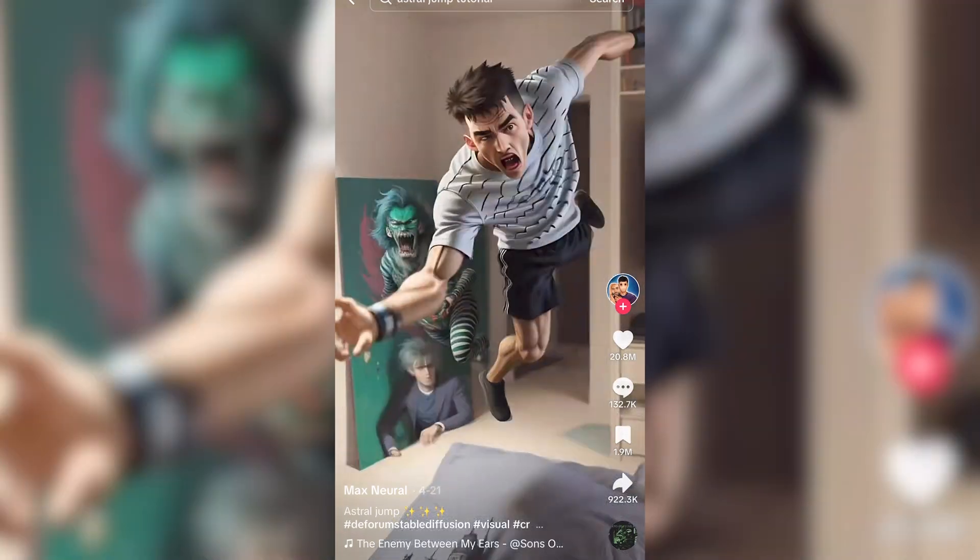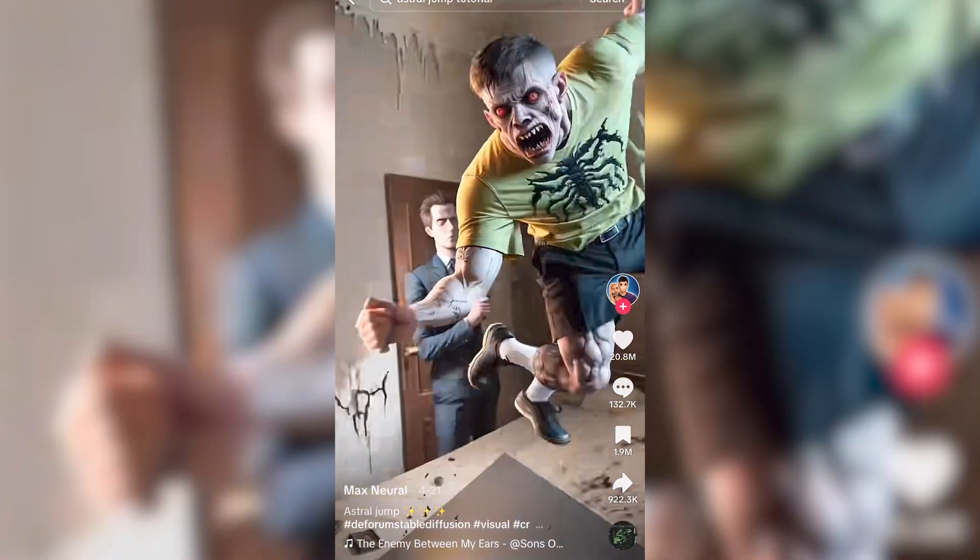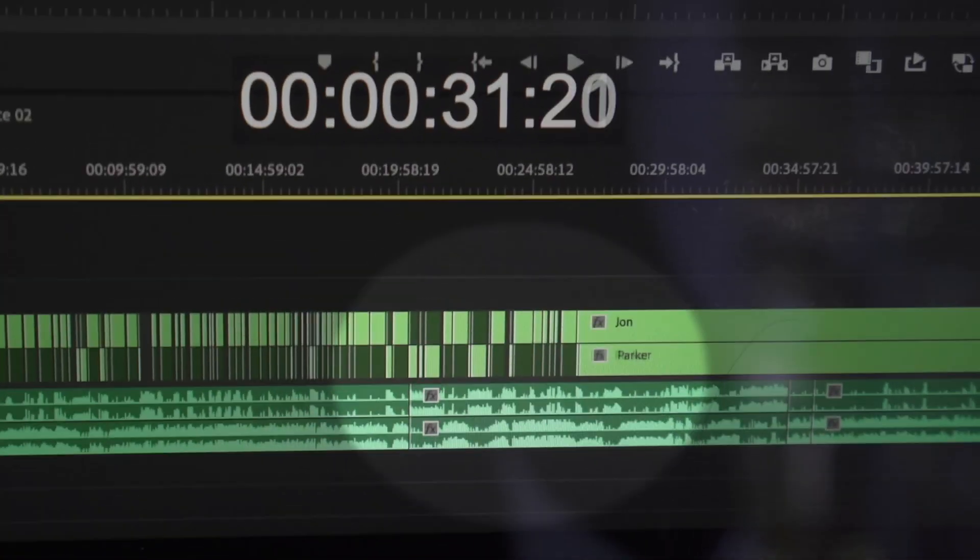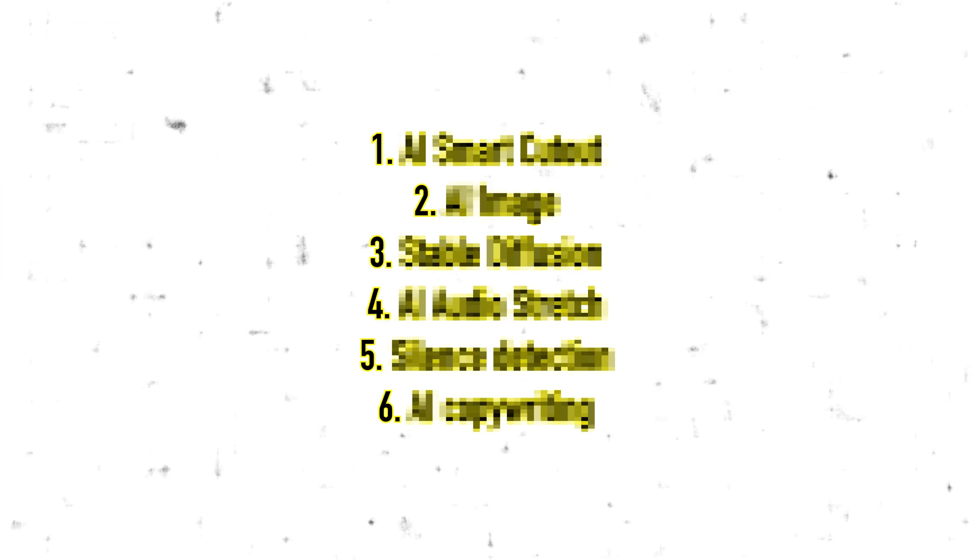AI effects have been filling up my TikTok feed and now it's coming into editing. So today I'm going to be using Filmora, an editing app with AI features to test six different AI effects. Will AI be able to improve my editing or is it all just hype? Let's find out.